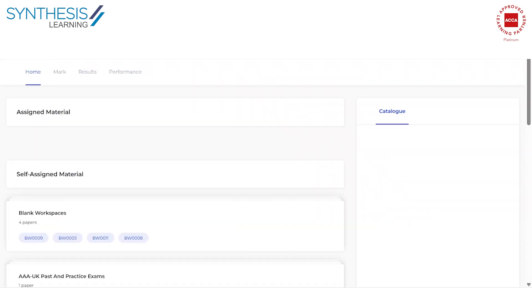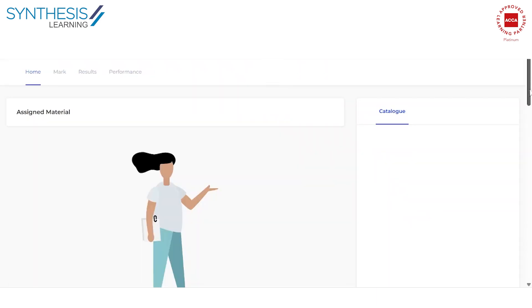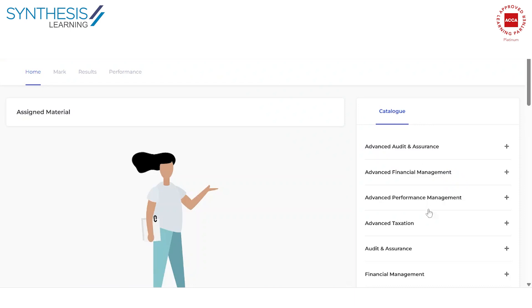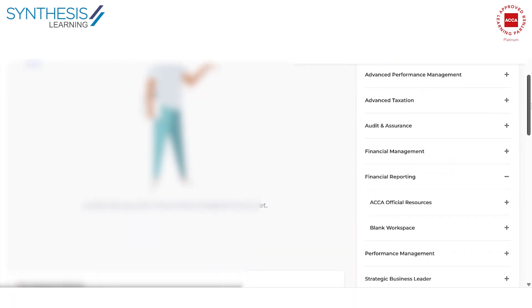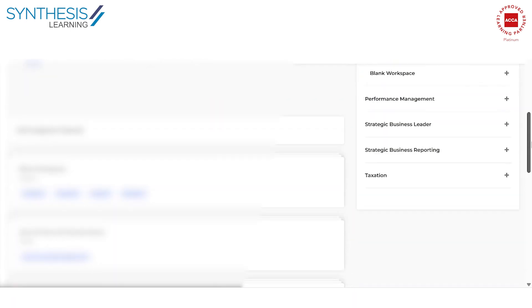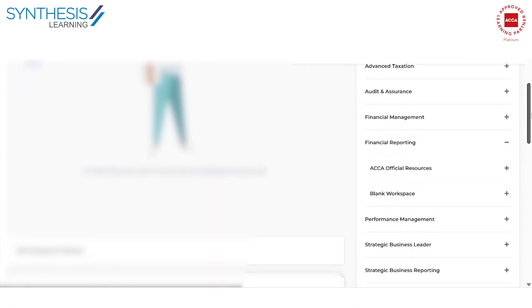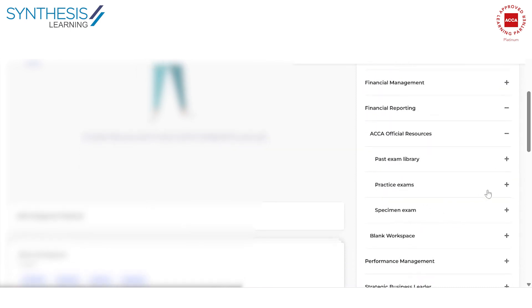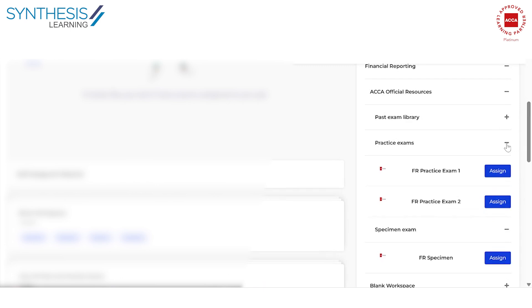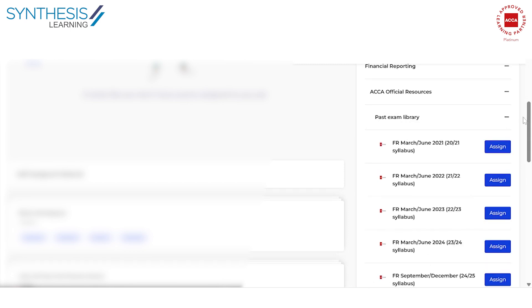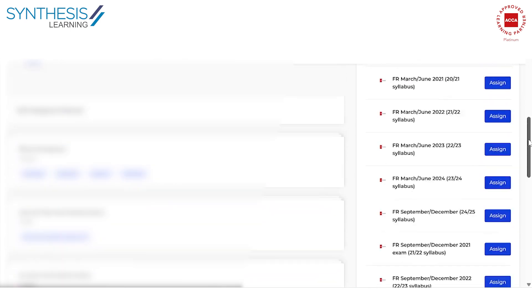Going back now, let us have a look at what mocks are available. This is the blank workspaces. If you go to official resources, you have access to a couple of things. You have access to specific specimen exams, you have access to practice exams. So these are like full-fledged hundred mark papers and they're exactly in the same environment as what your ACCA paper is going to look like. I'll open one and show you in a little while. And you'll also have access to past exam questions.